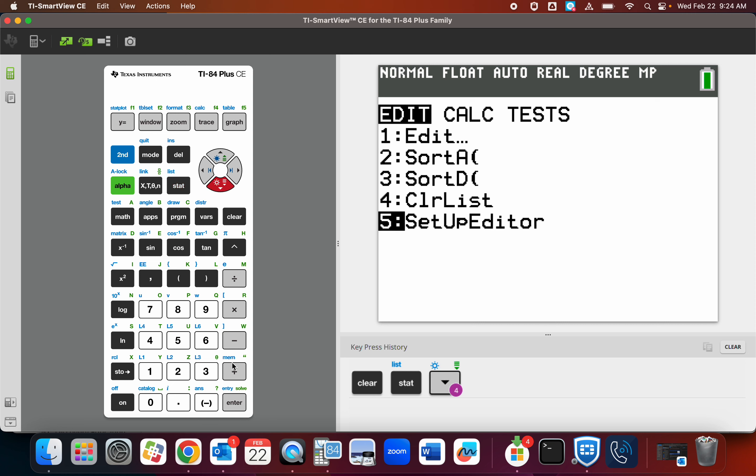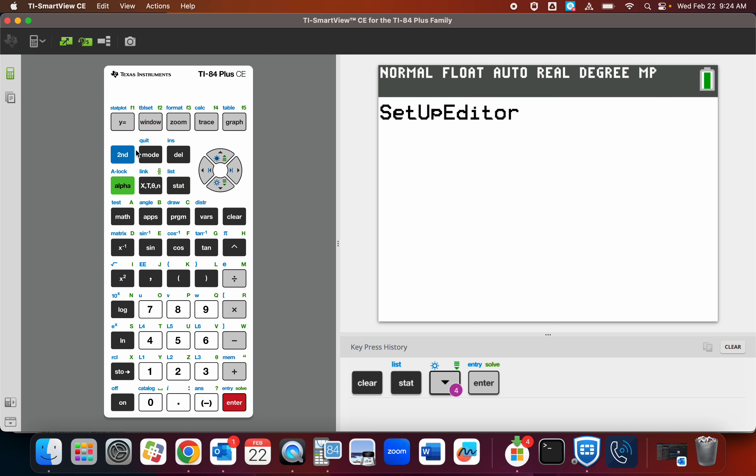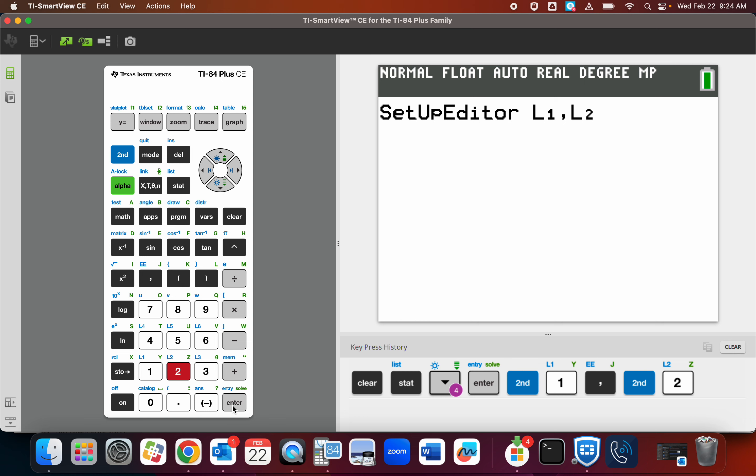We do need to put in a list one and a list two. So second one, you know how to do this. And then the comma is right here above the seven. Second two, there is our list two.